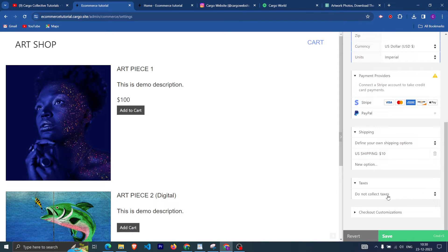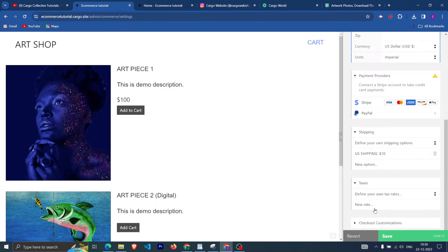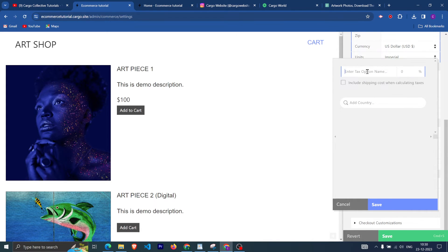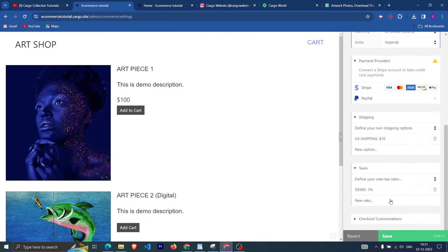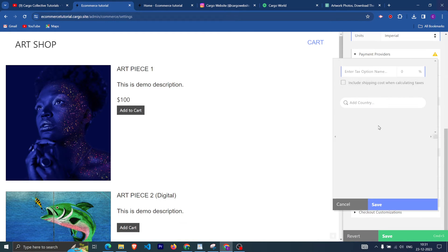For taxes, you have two options: you can choose not to collect tax, or you can define your own tax rate. For example, set a demo rate of 1% and optionally include shipping cost when calculating tax, then add the applicable country. For the US it will have 1% tax added. You can define as many tax rates as you need.